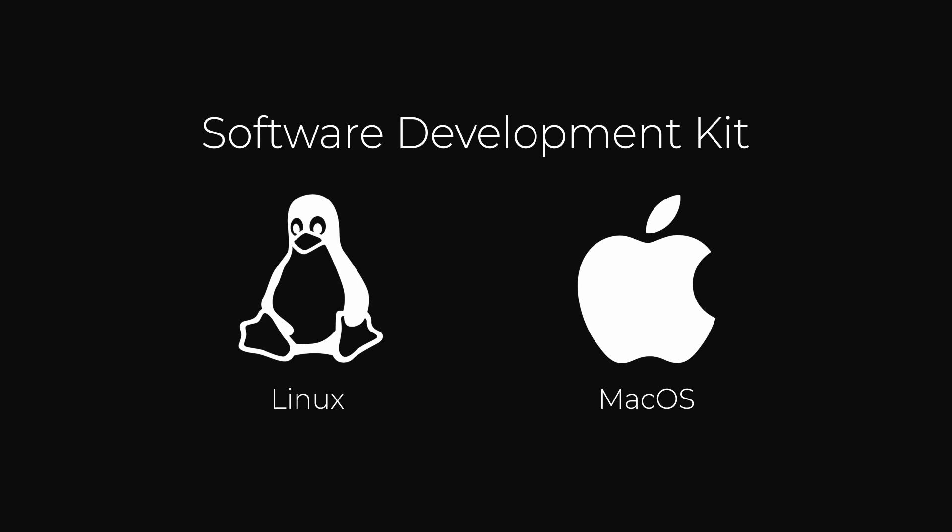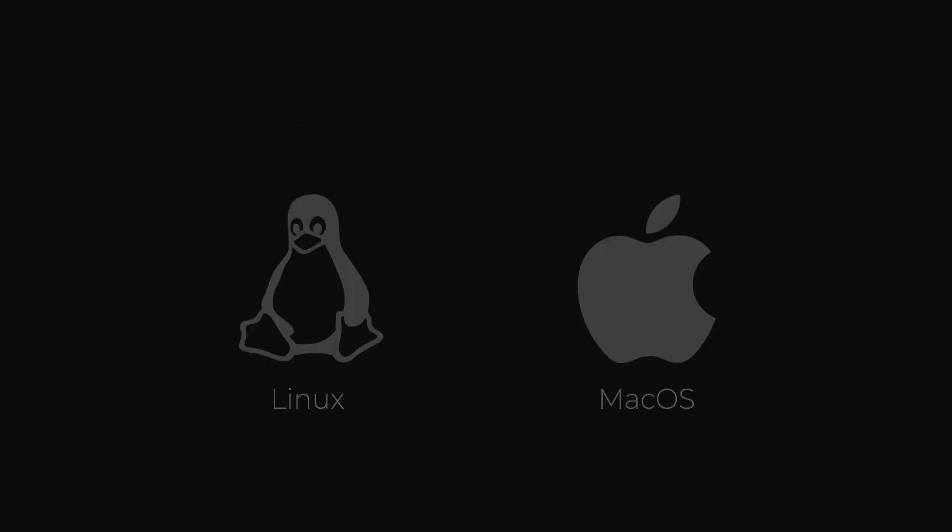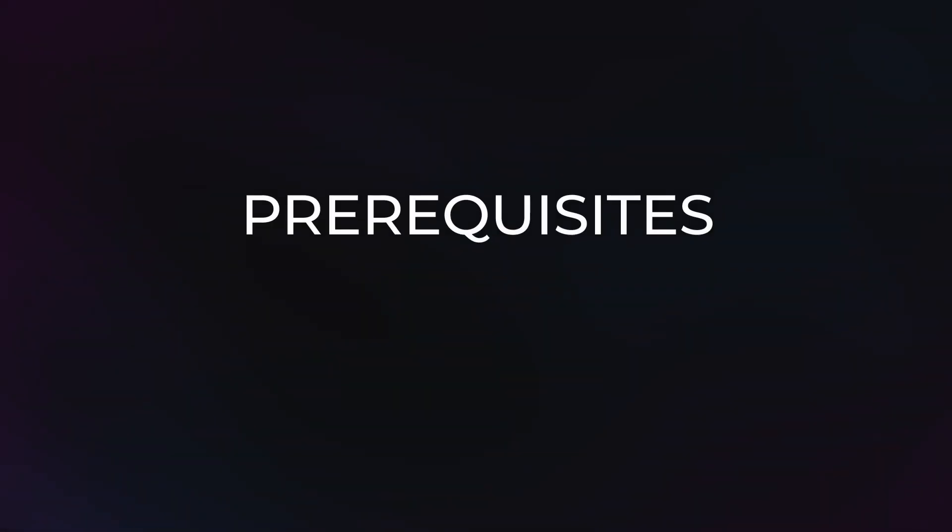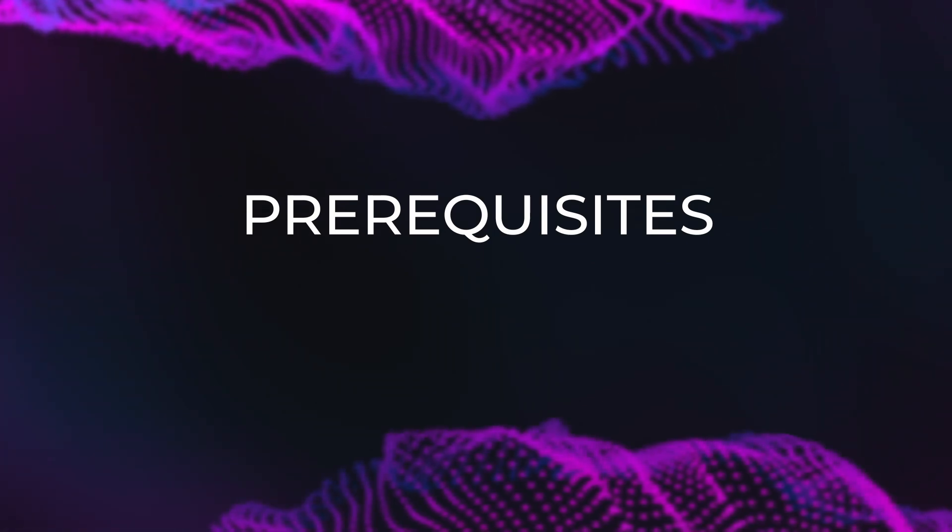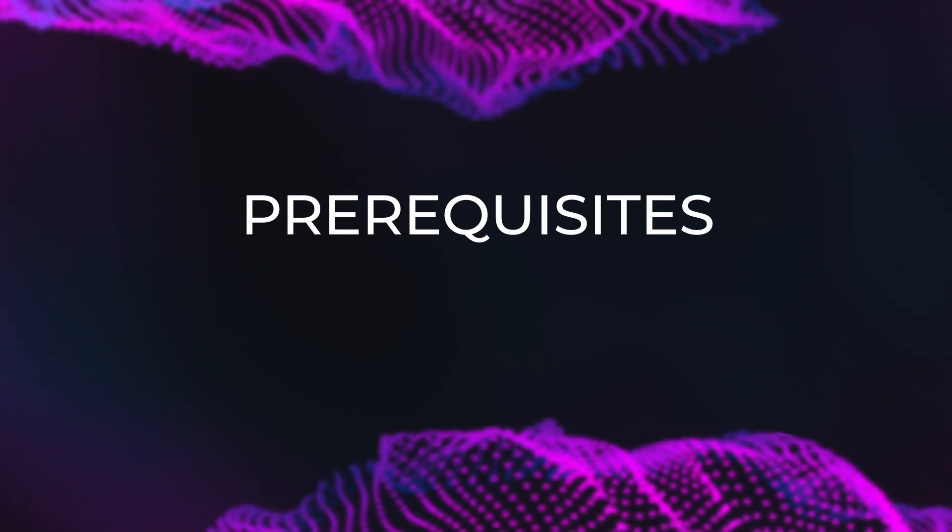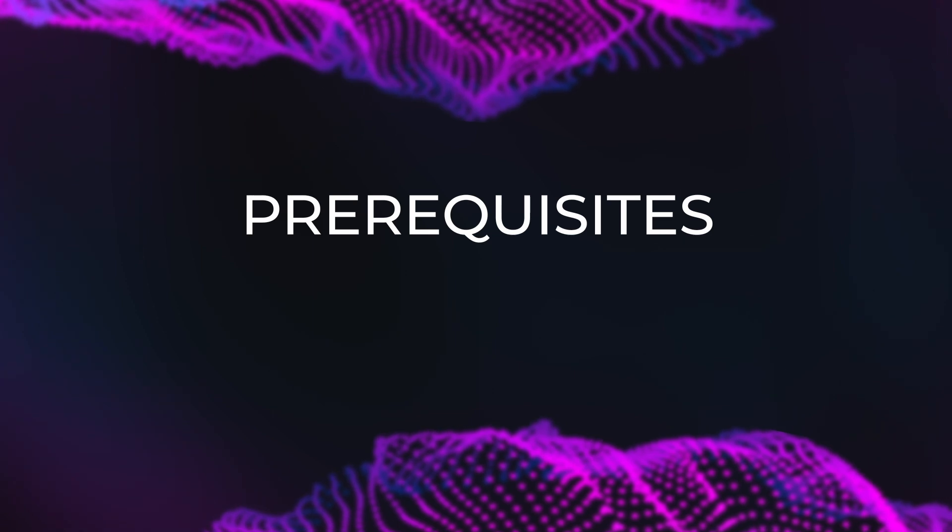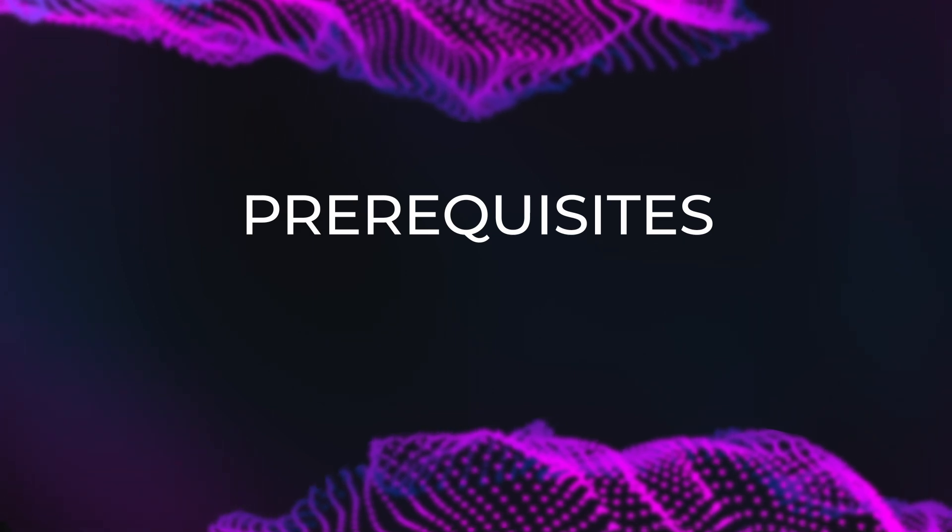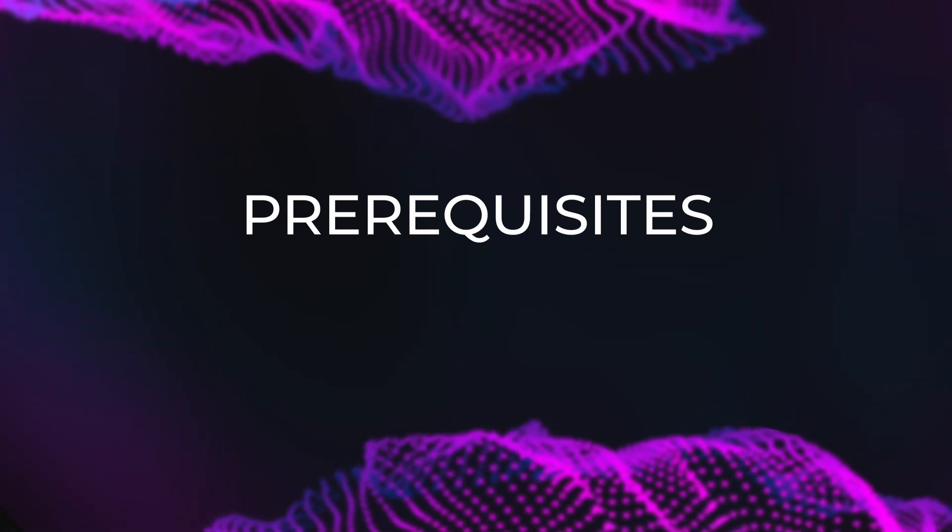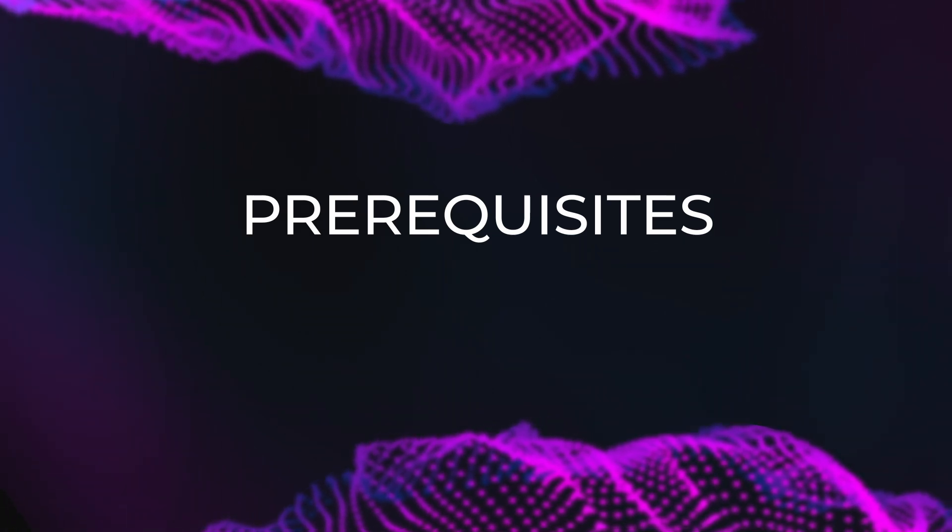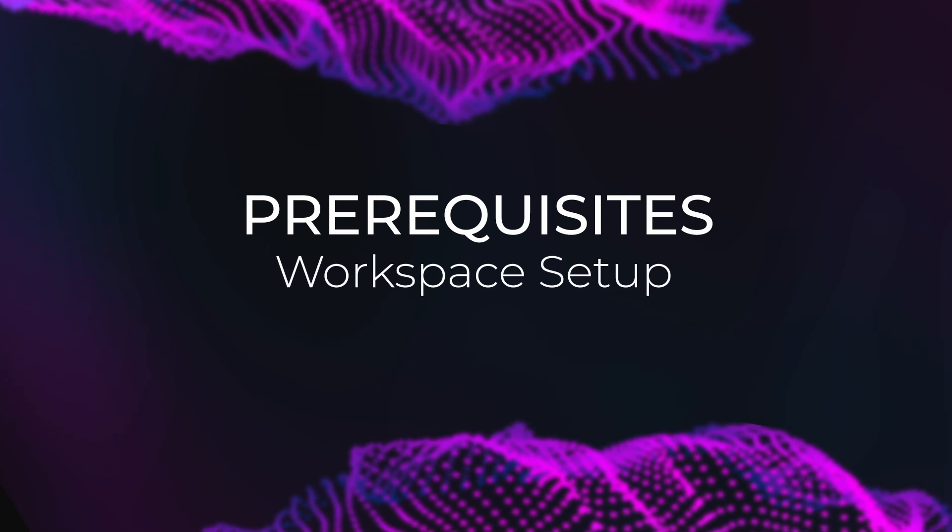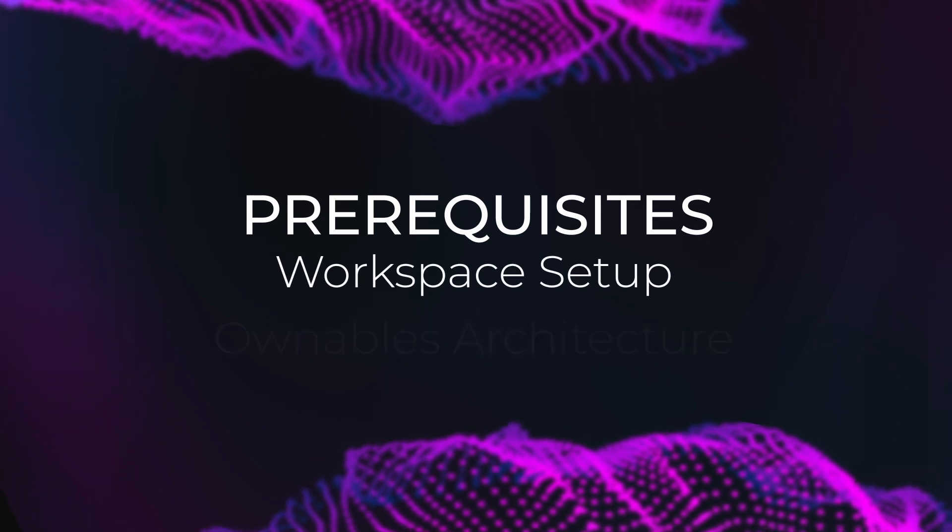By the time ownables reach mainnet they will be able to be crafted on Windows natively. All right, so the key parts to focus on here are the prerequisites that walk you through all of the dependencies that you will need to set up in order to start creating your own. Those are your workspace setup and the ownables architecture.